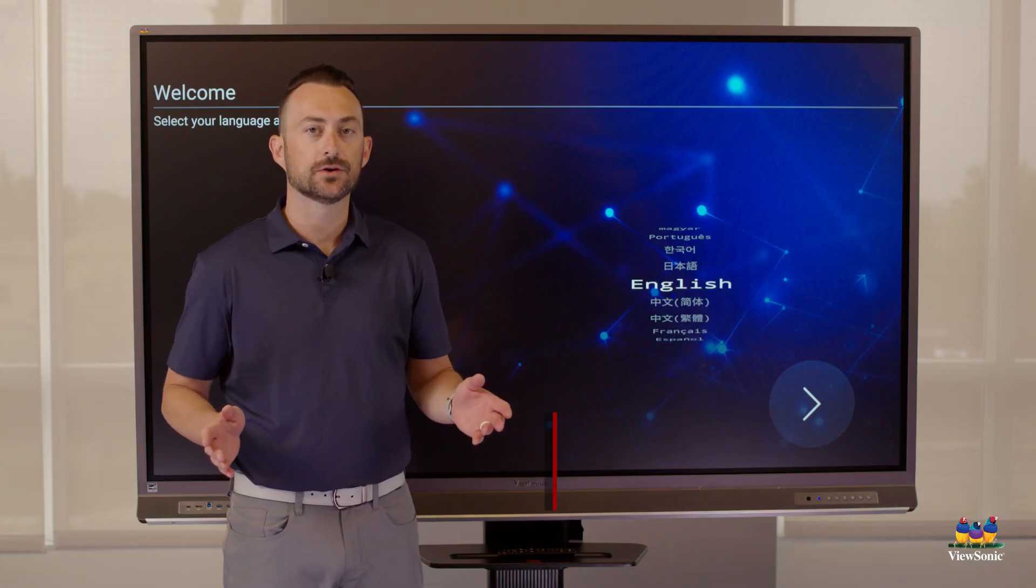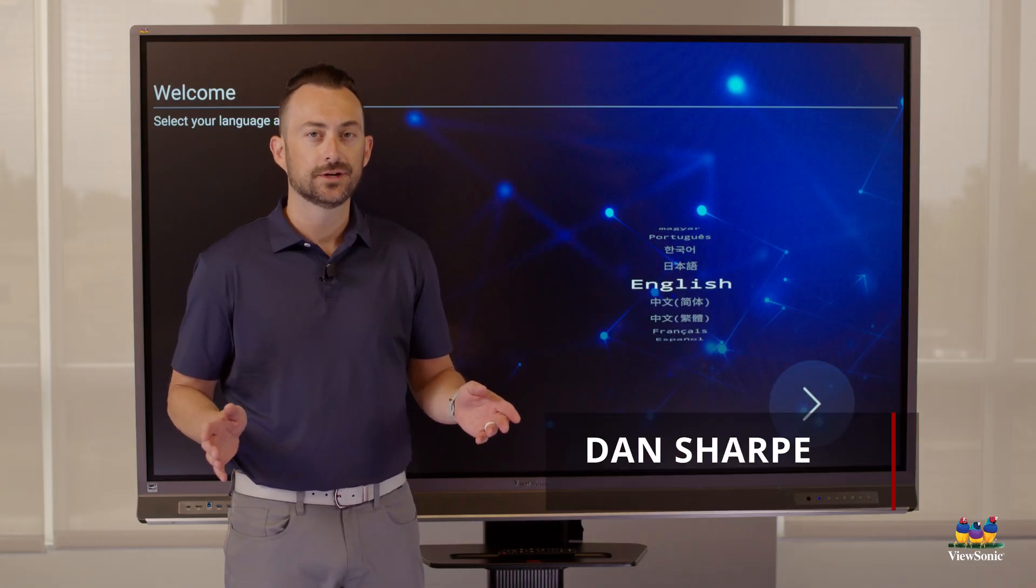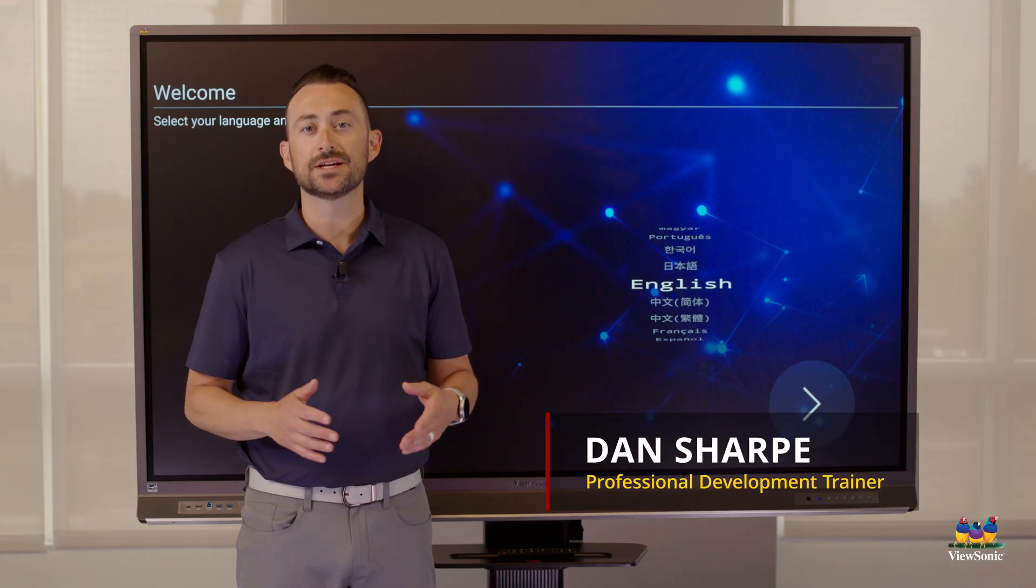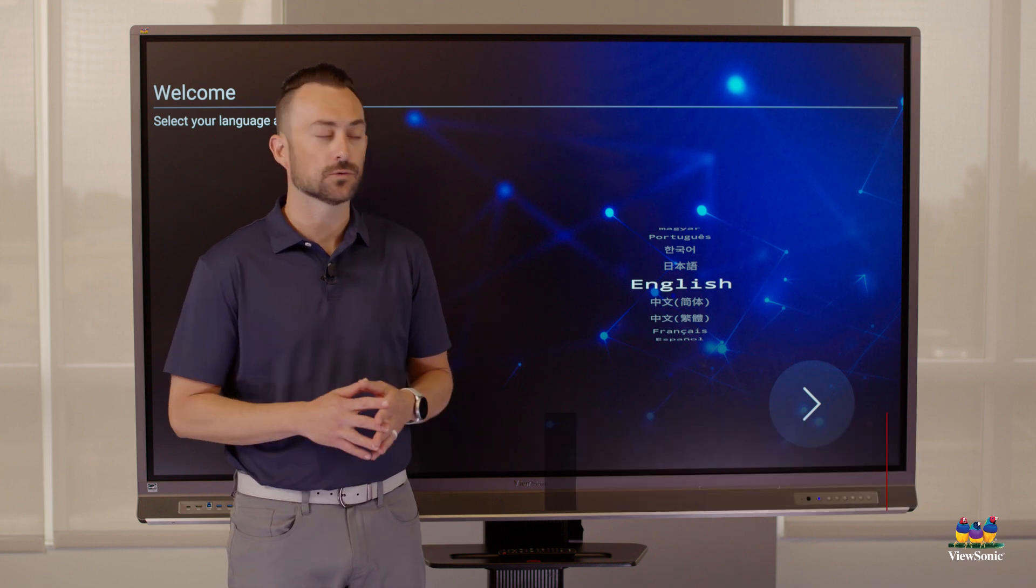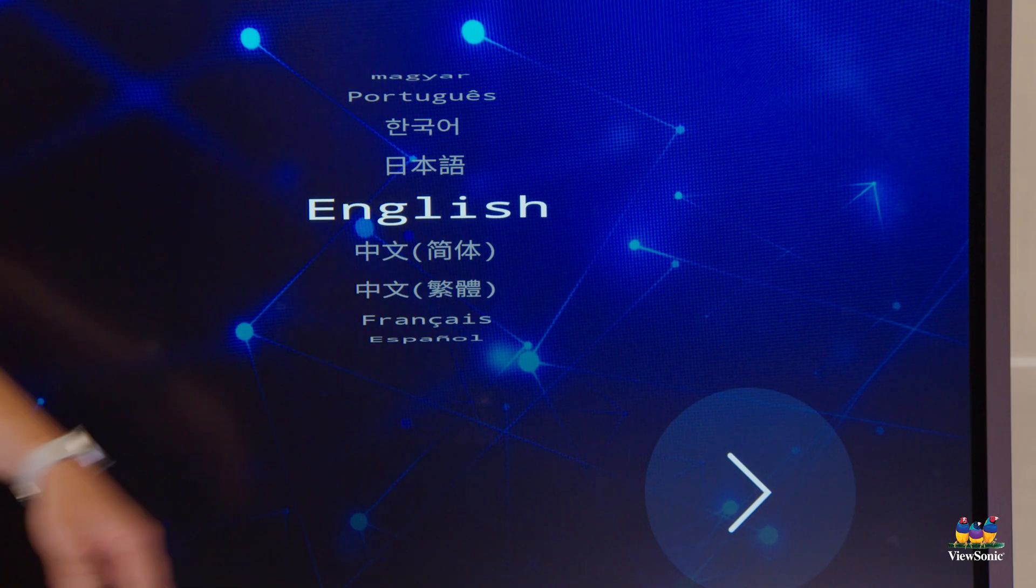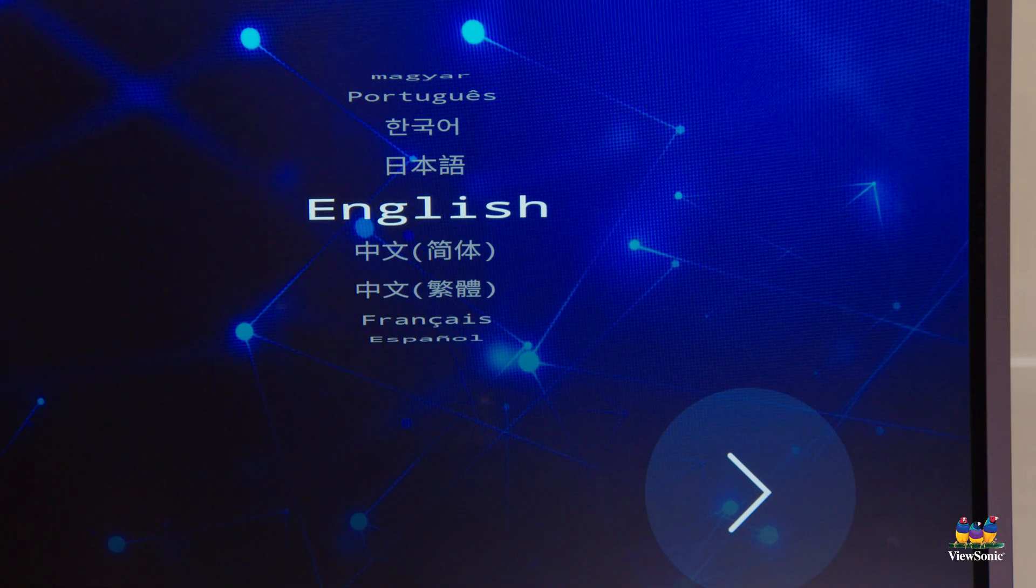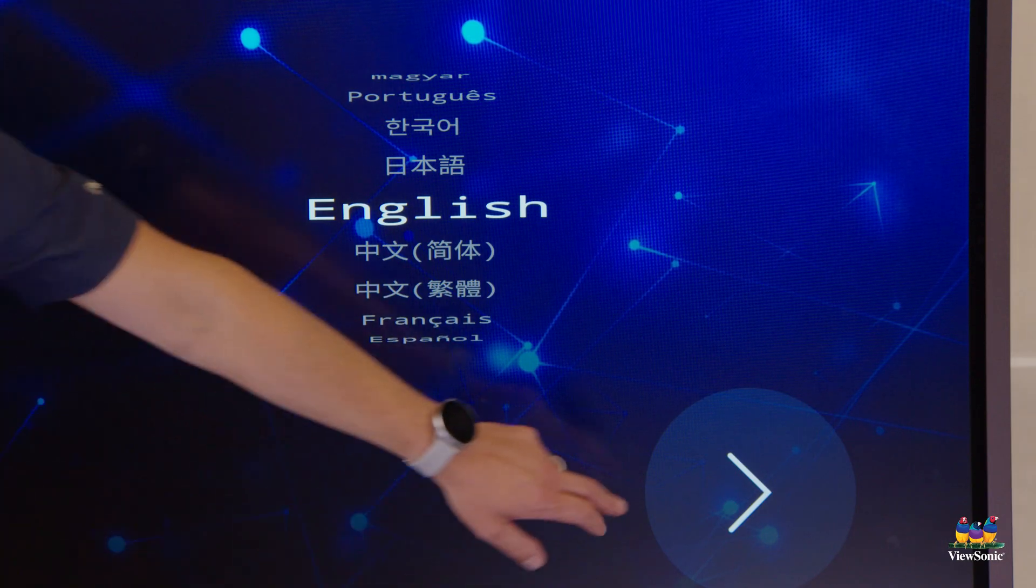When you first set up your ViewBoard, there are some things that you need to go through to make sure it's ready to roll. First, you'll need to select your language.